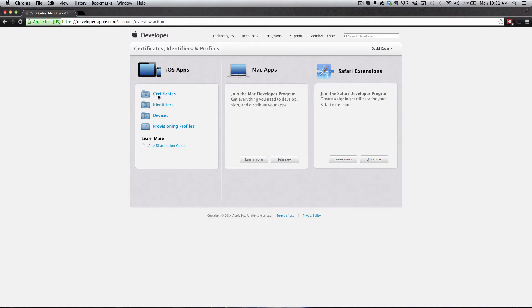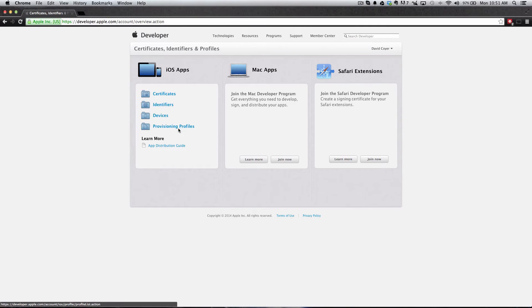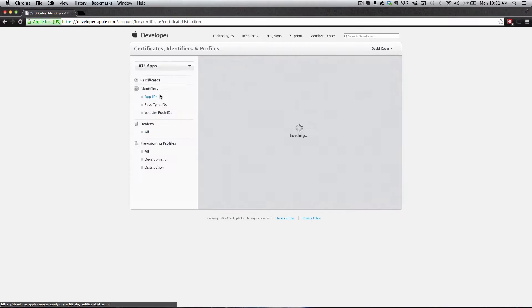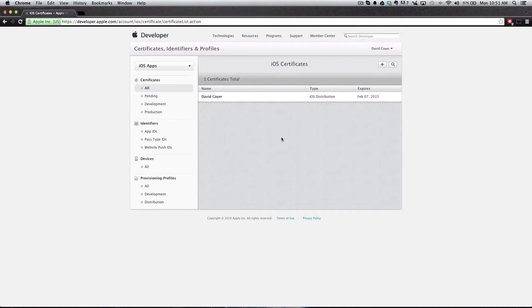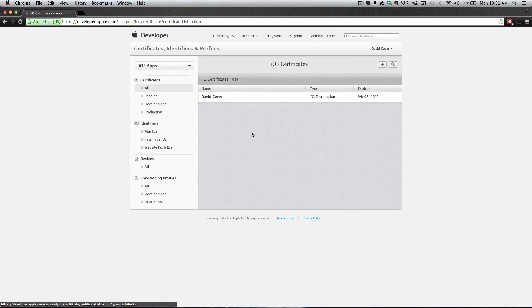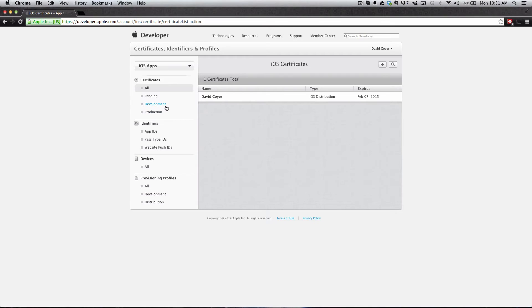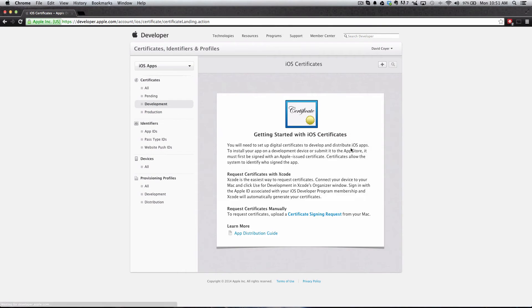You'll see the Certificates, Identifiers, Devices, and Provisioning Profile folders. We're going to click the Certificate folders first. I already have a certificate ready and installed because I have active applications on the App Store, but you will not. I'm not sure if you'll see an empty screen like this with a button in the top right to create a new certificate, or you might see something like this where it says Getting Started with iOS Certificates.